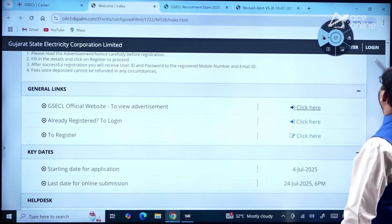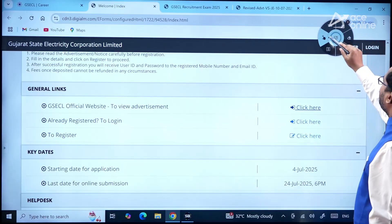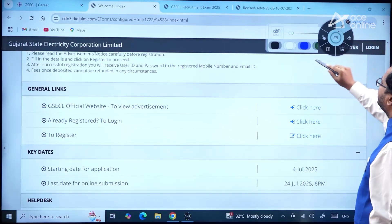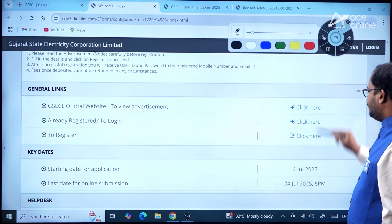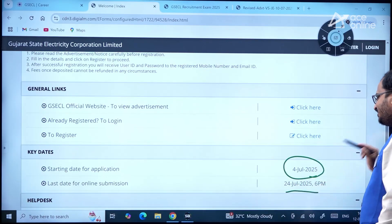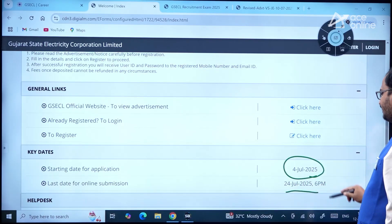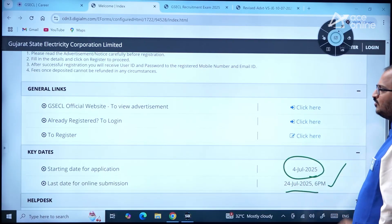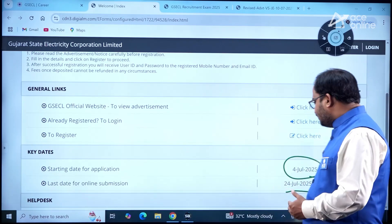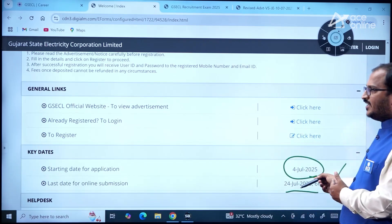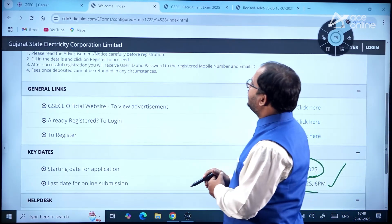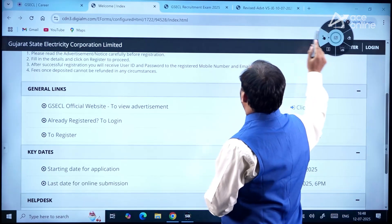The starting date of application is 4th July 2025 and the last date is 24th July 2025 up to 6 PM.